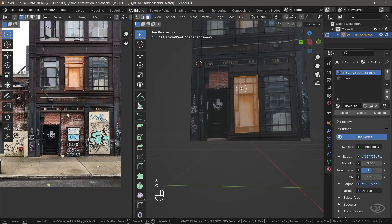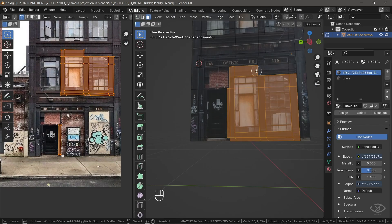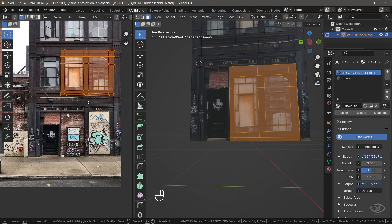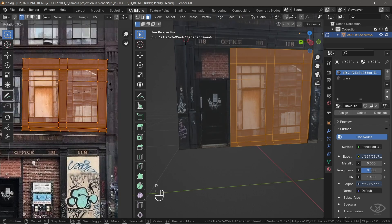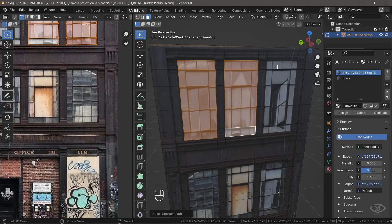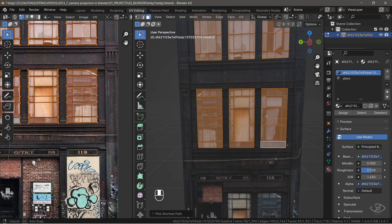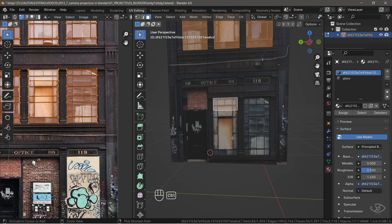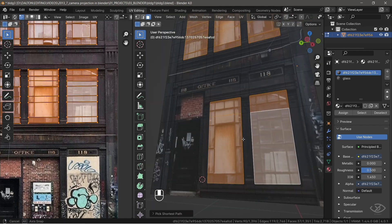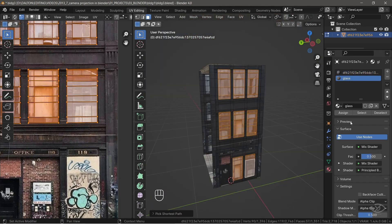If there are some textures which are not aligned, simply select the textures, then re-align them by rotating the edge loops on the UV map. Select all the windows on this side, then apply the glass material.